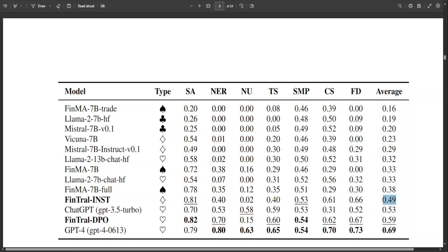tasks that require a specific format as output, like the numerical understanding and NER tasks, the model sometimes struggles to follow instructions and often deviates from what the task asks for. So this is one limitation with FinTral at the moment.